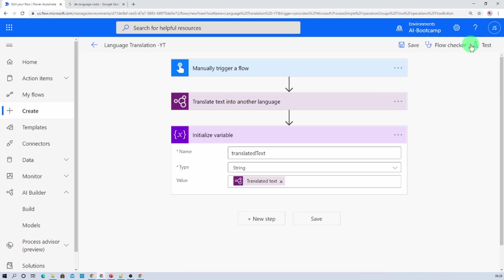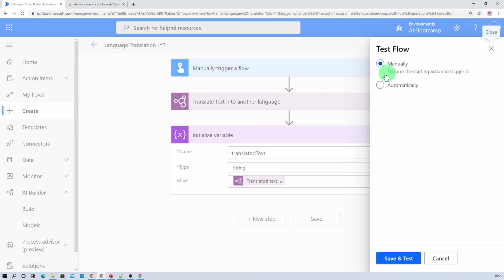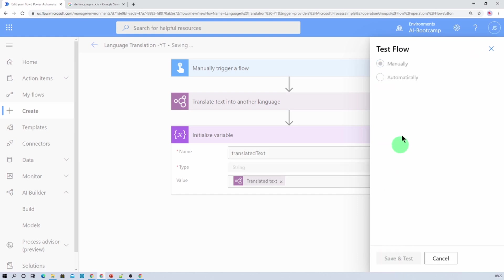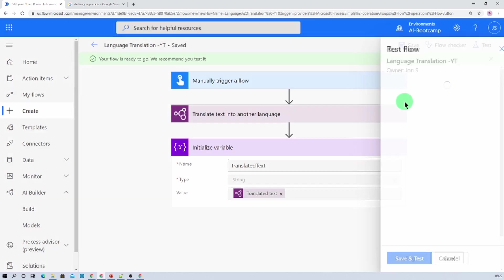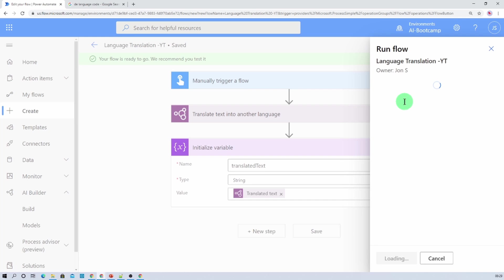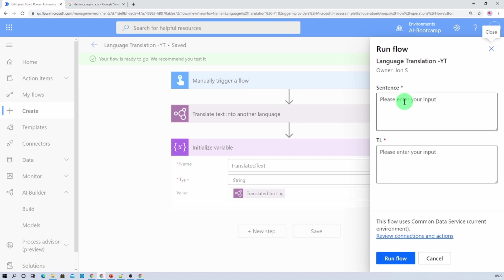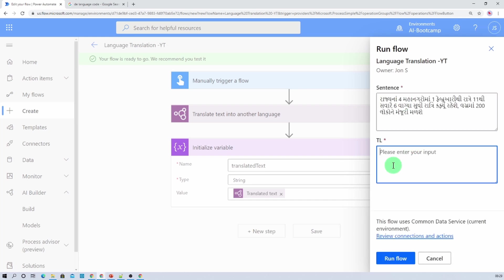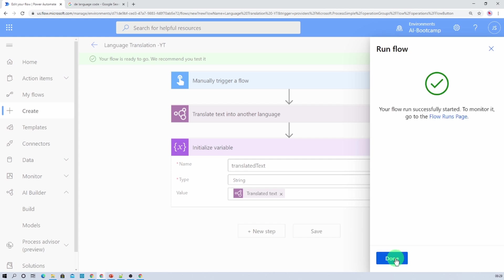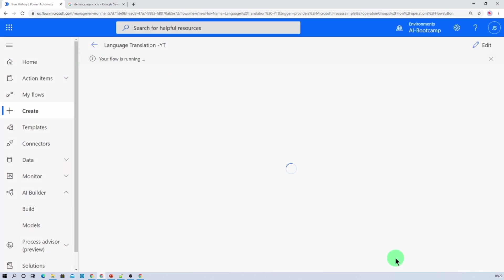And now at last, let's do one more tweak here. Let's add one more sentence in Gujarati and let's convert it to Hindi. This is one Gujarati statement and now I want to convert to Hindi. So I will type its language code as hi. And now let me just click on run flow and let's see what will happen.